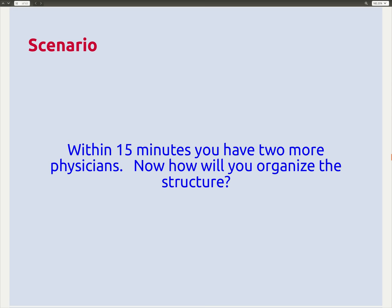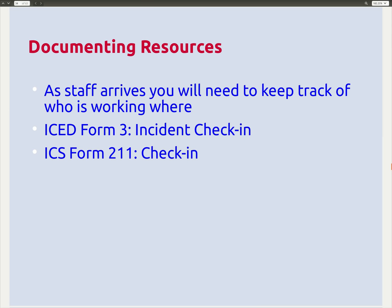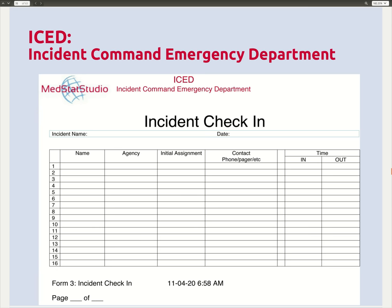Within 15 minutes, two more physicians arrive. You might now designate red unit leader, yellow unit leader, triage unit, and pediatrics unit — all going to their units. Remember, until the red unit leader has someone working underneath them, they're responsible for everything, including patient care initially. As staff arrives, keep track of who is working and where using a check-in sheet — recording name, agency, assignment, contact, time in, and sign-out — so you can quickly see who is still in the department.